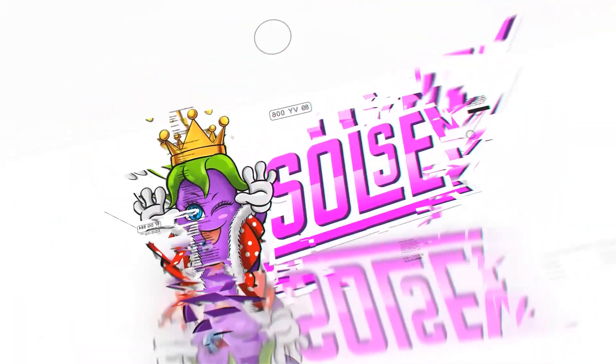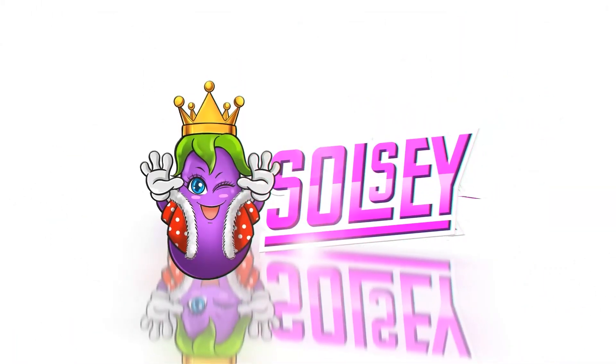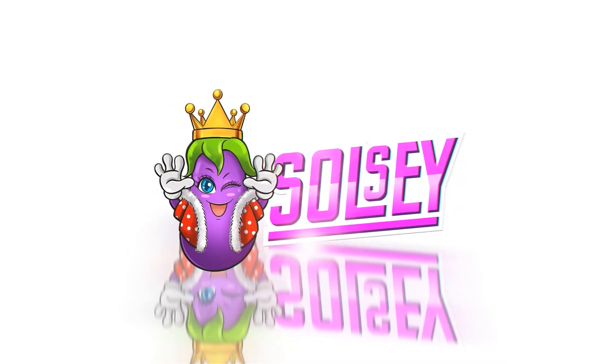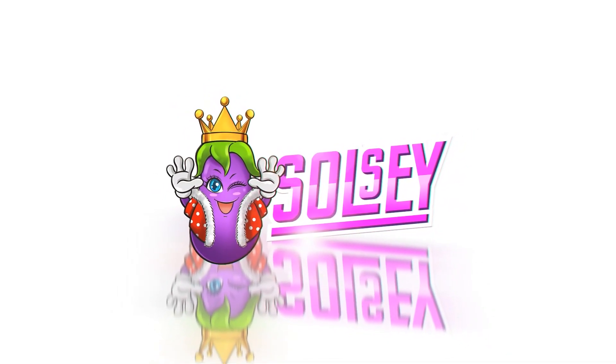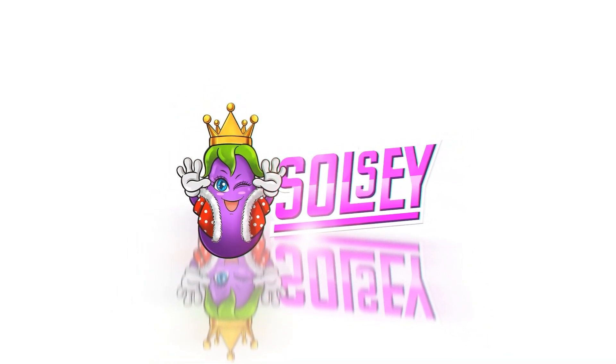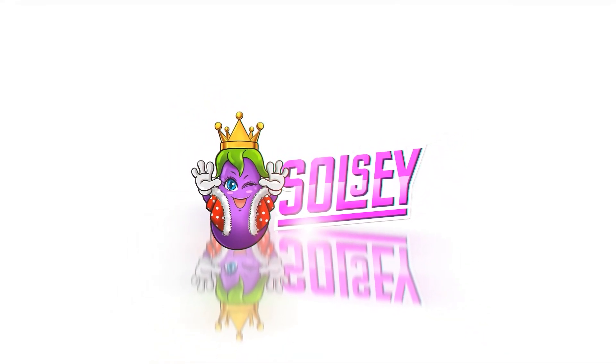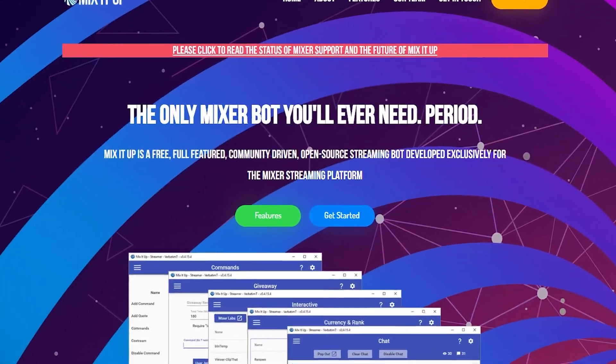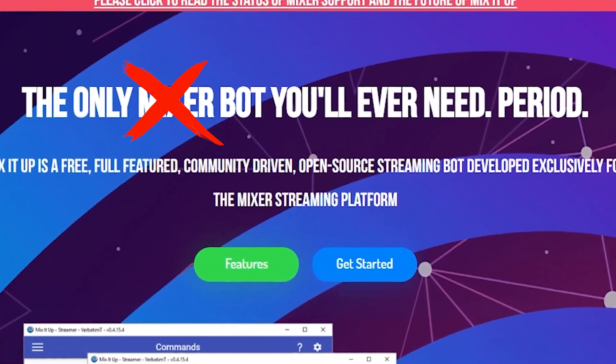Hi guys, I'm Saucy, full-time streamer and YouTuber and technical wizard. Anyone who knows me knows that I am a huge advocate for Mix It Up. This bot really isn't that well known to the Twitch community yet because it did come from Mixer and it's a little bit behind on its branding. But this bot really can do anything, and I mean anything.